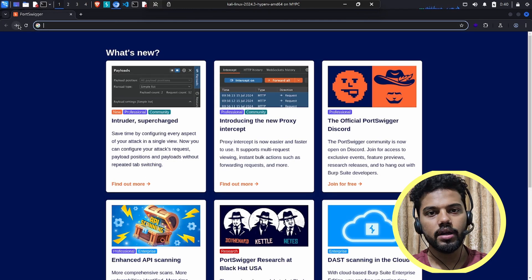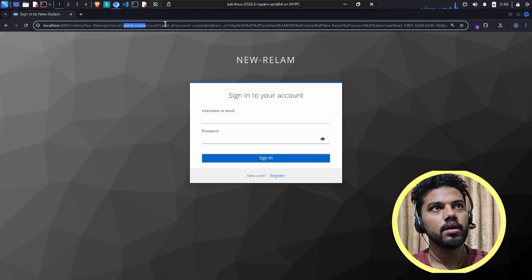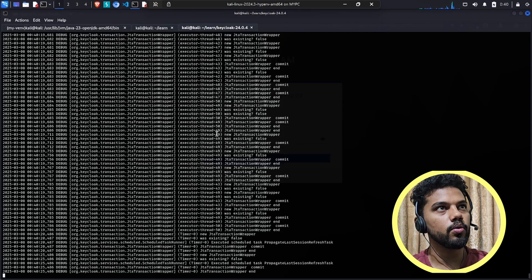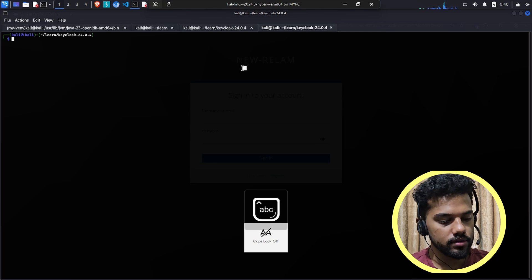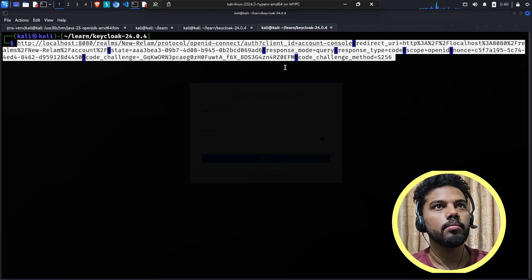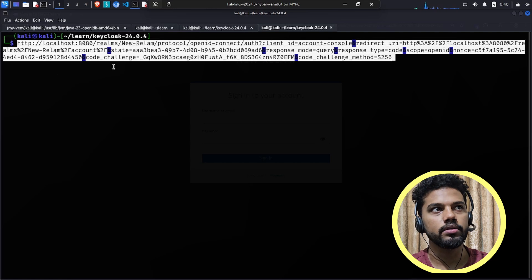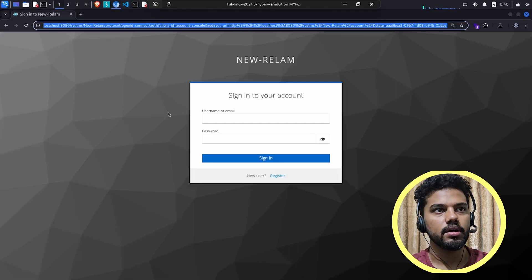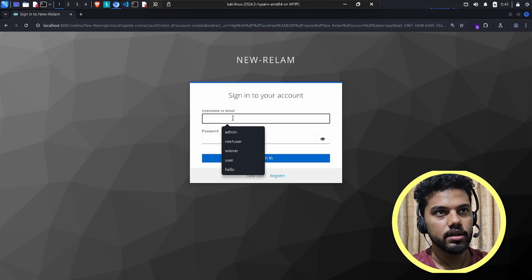I'll show the login flow. I already have the request ready — logging into the new realm. You have the Keycloak host, the realm, the client ID which is account-console, redirecting to the new realm account. You have the state, response code, response type OpenID, the nonce, the code challenge preventing CSRF using S256 challenge method. Standard OIDC stuff — covered in the previous video.